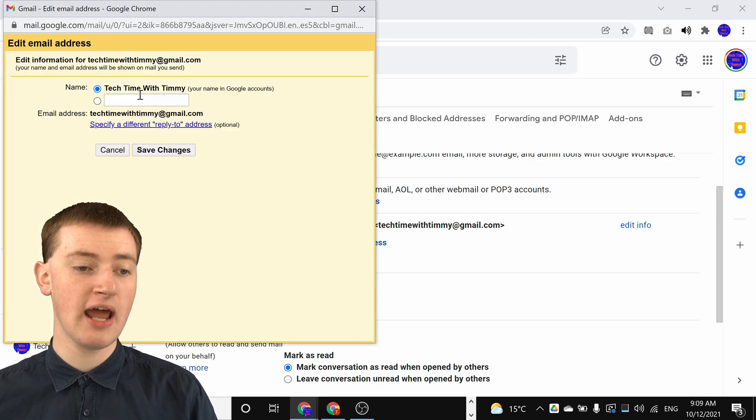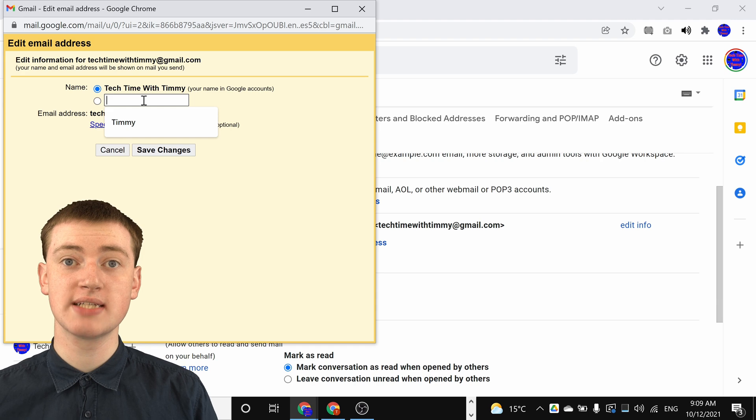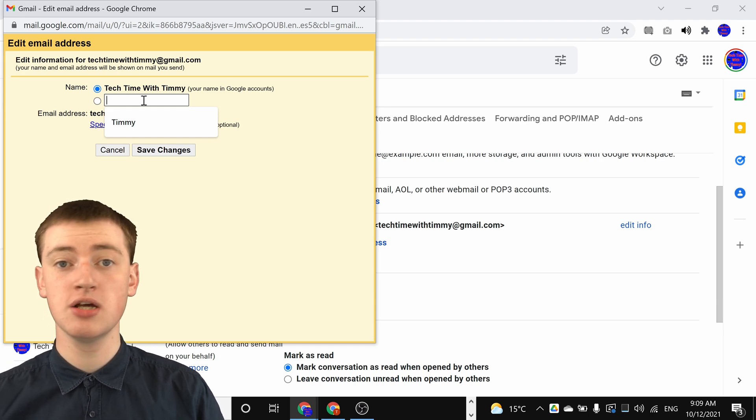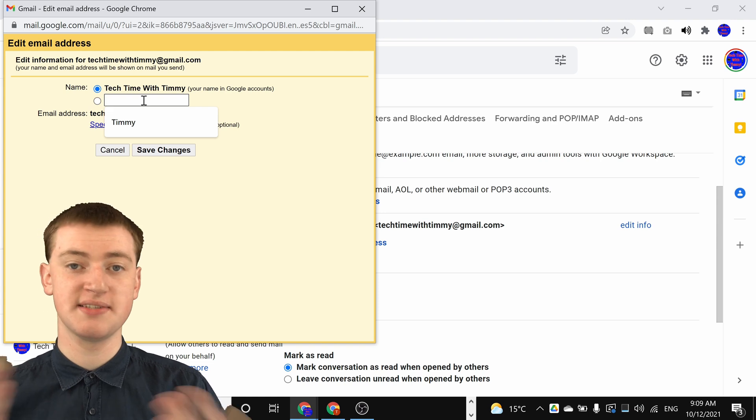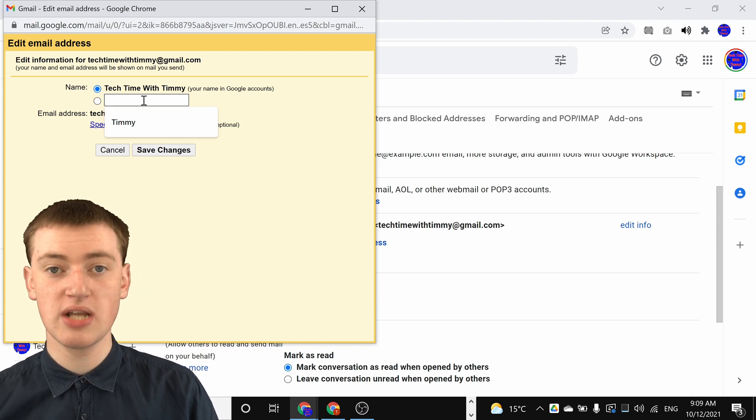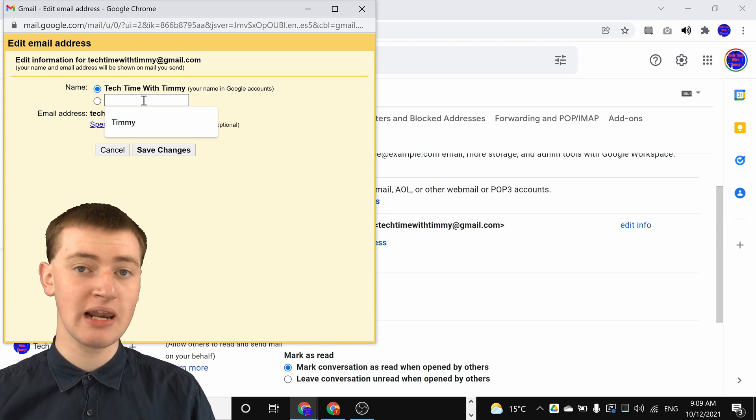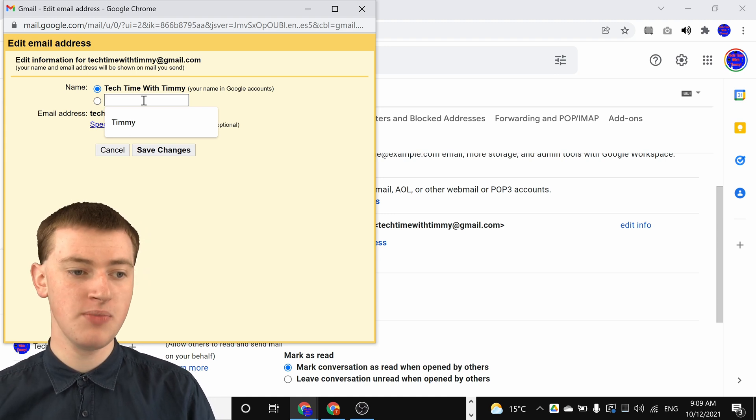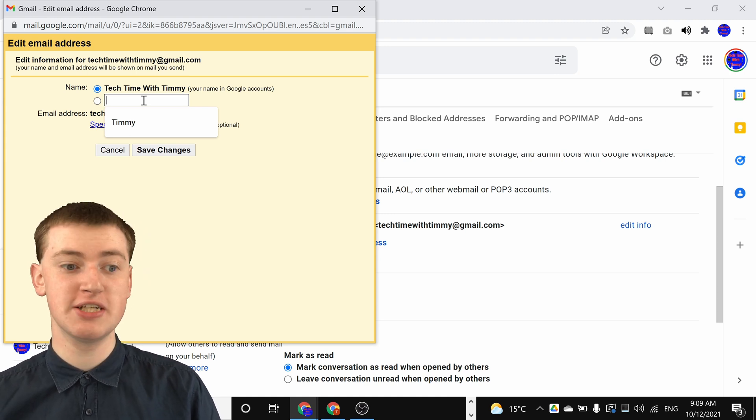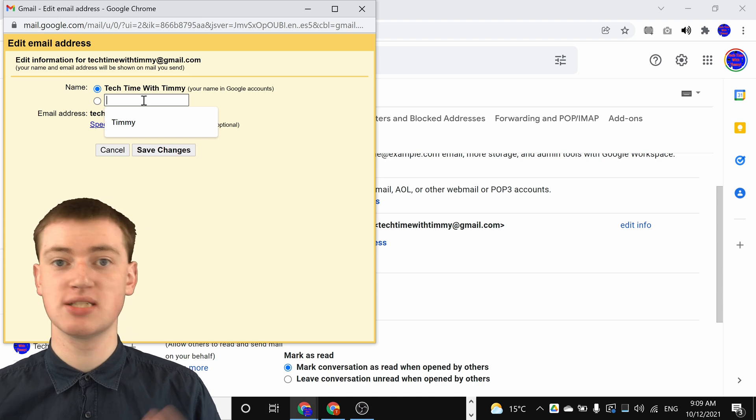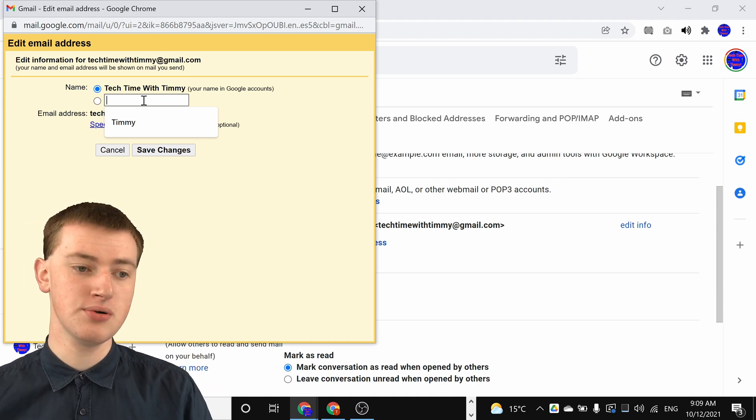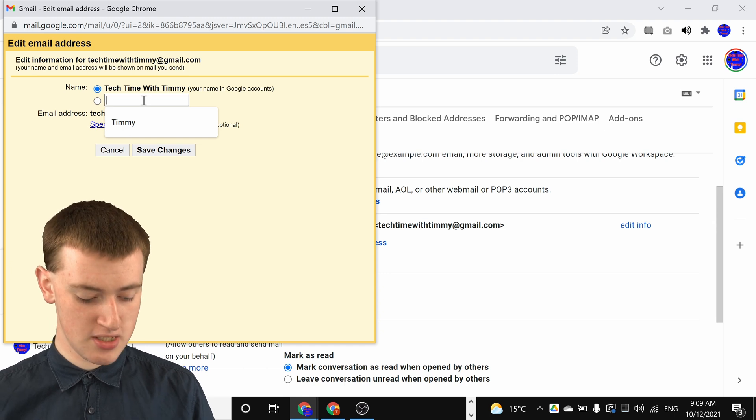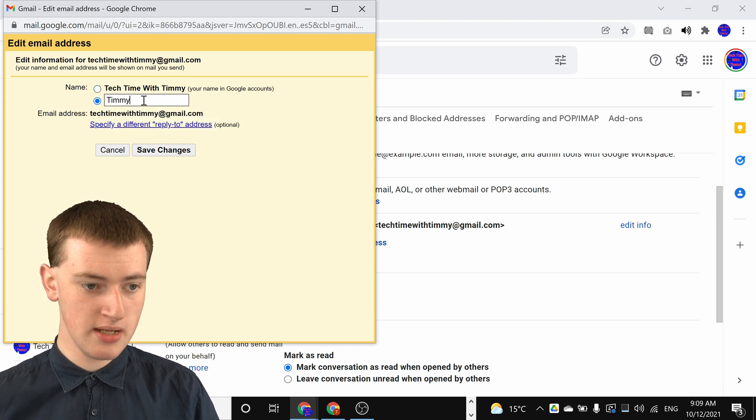Now in this box here, you can type whatever you want your sender name to be. Maybe you could change it so that it doesn't have your last name and only has your first name, or maybe you want to add your middle name or change the spelling or anything like that. Or maybe you want to change it from Tech Time with Timmy to just Timmy, like Timmy's doing in this example. All you need to do is type that name in this box. Timmy will type Timmy.